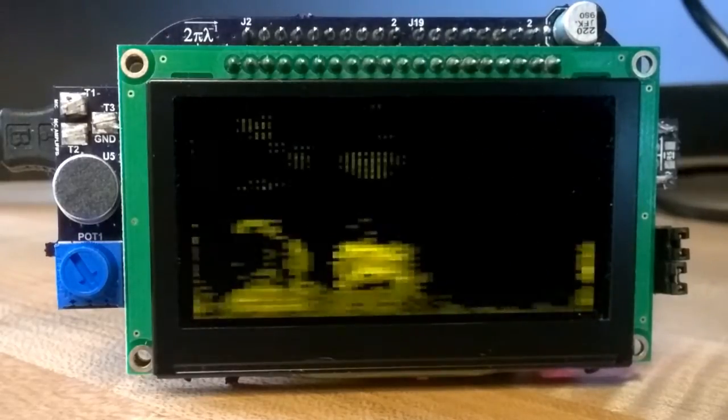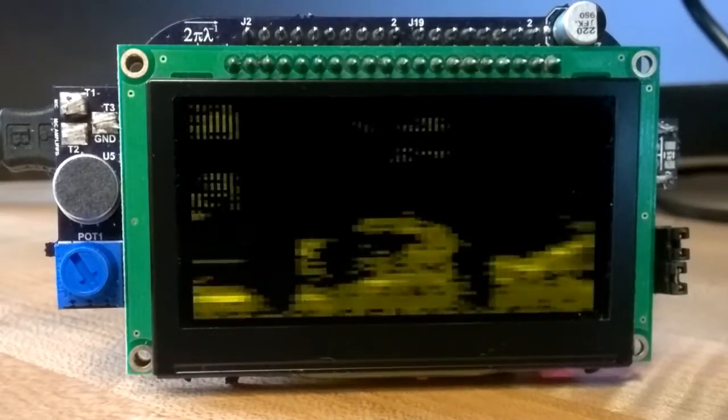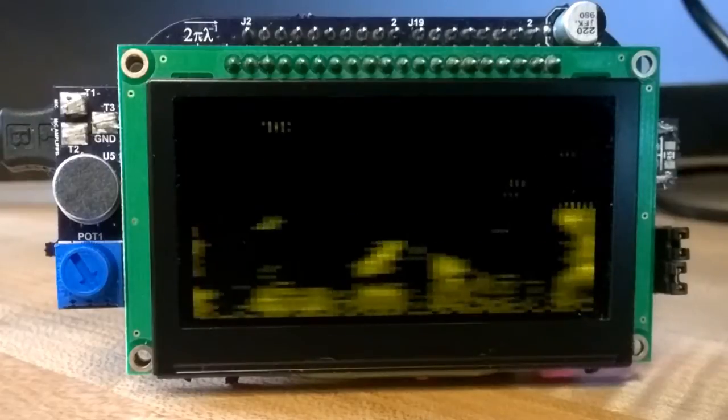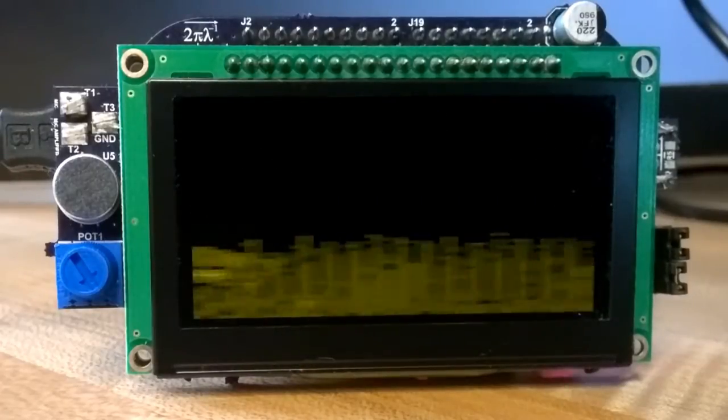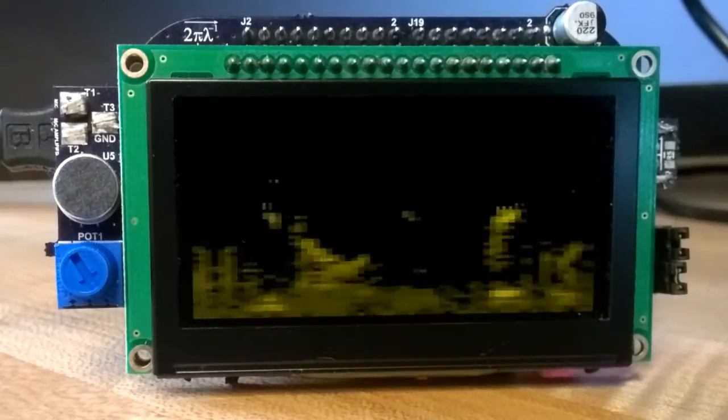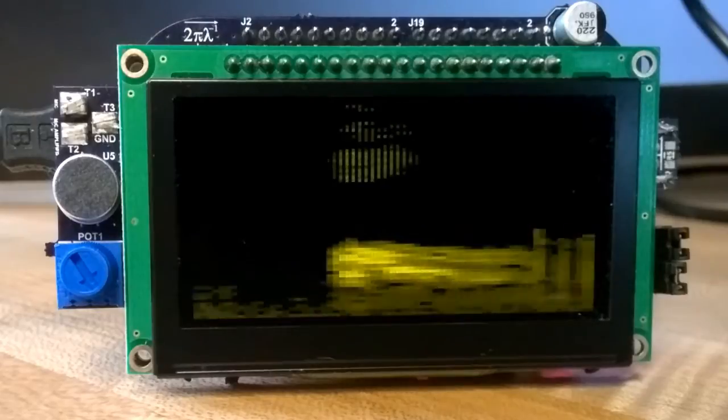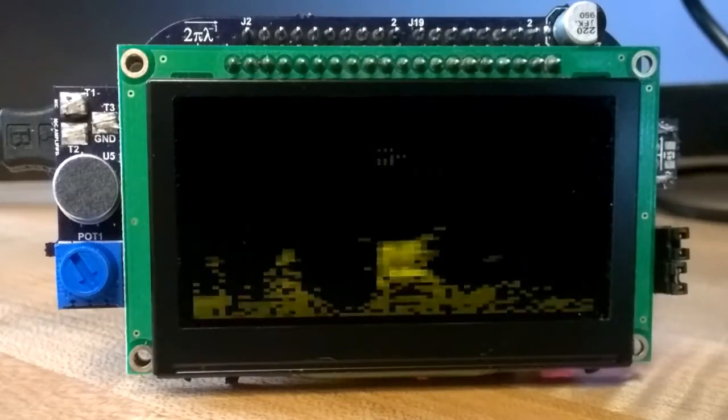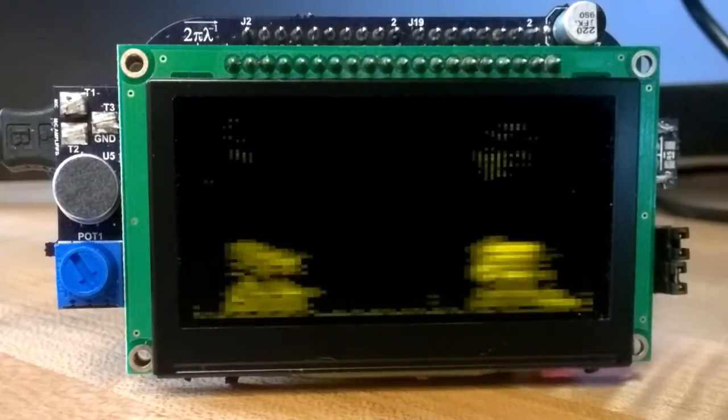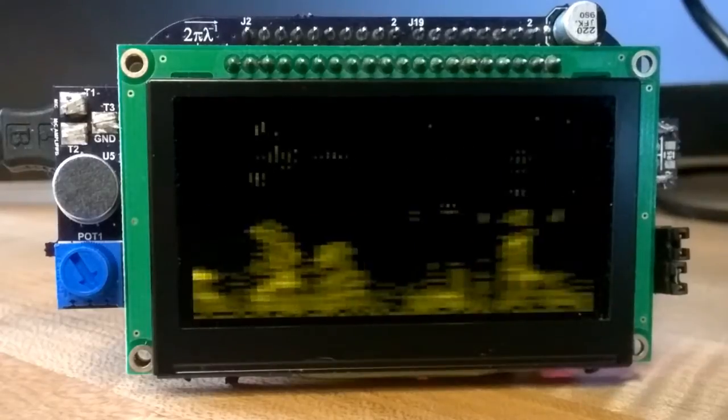You learn in DSP theory quite a bit about the price you pay for that. Things called scalloping loss in frequency resolution at the expense of dampening side lobes.